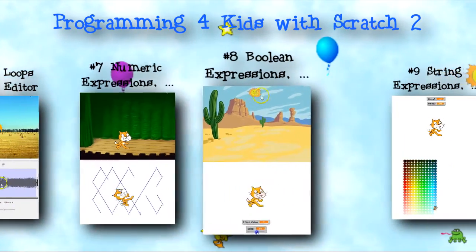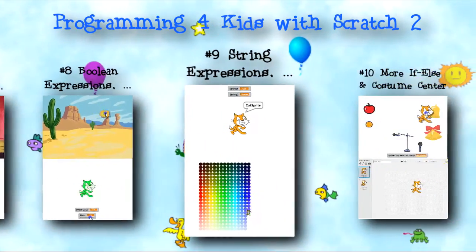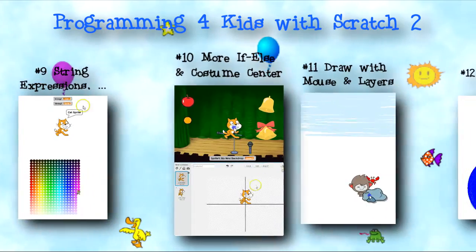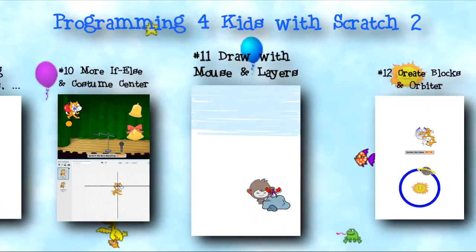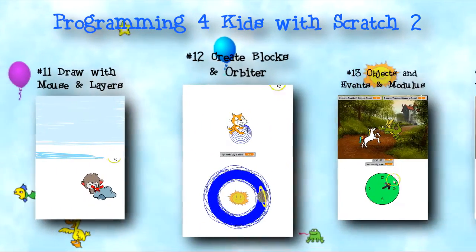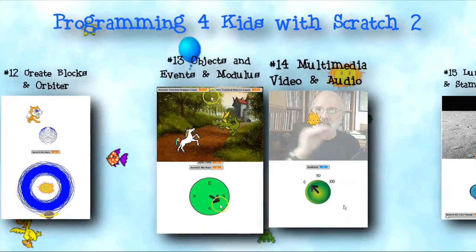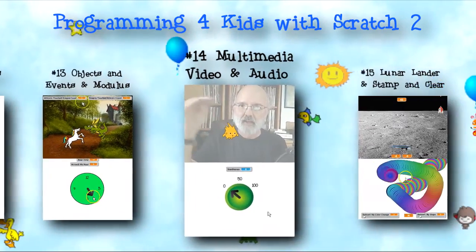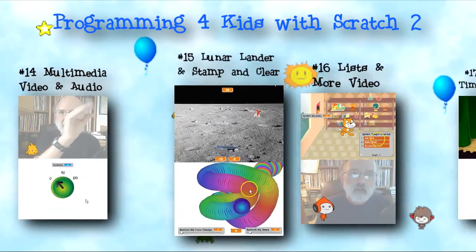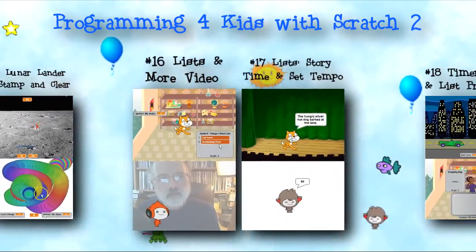You'll learn all about programming in Scratch in this series. It covers loop blocks — repeat, repeat until, and forever — decision blocks including if and if-else, procedure blocks, variables, lists, messages, events, clones, even microphone and video webcam input.